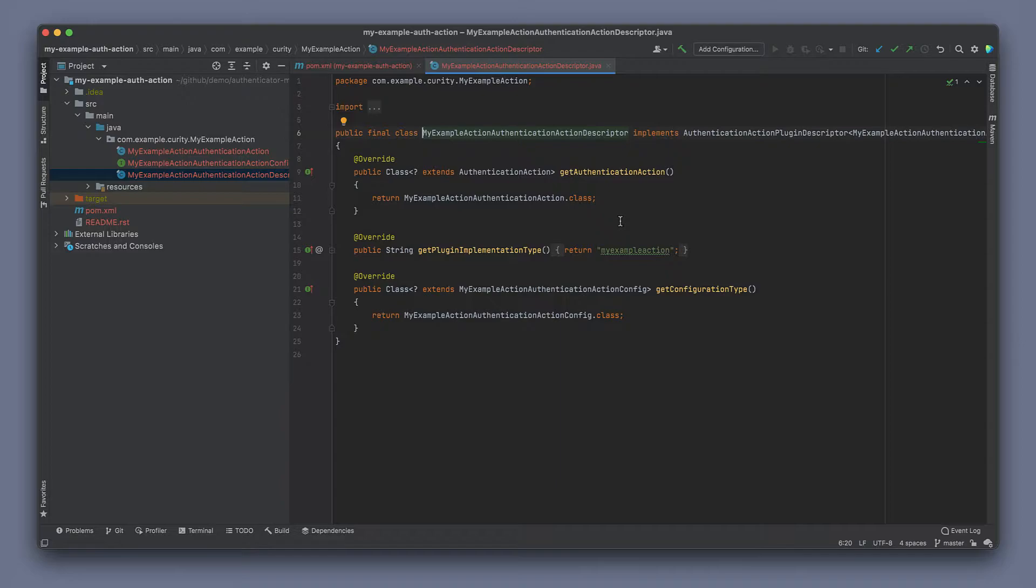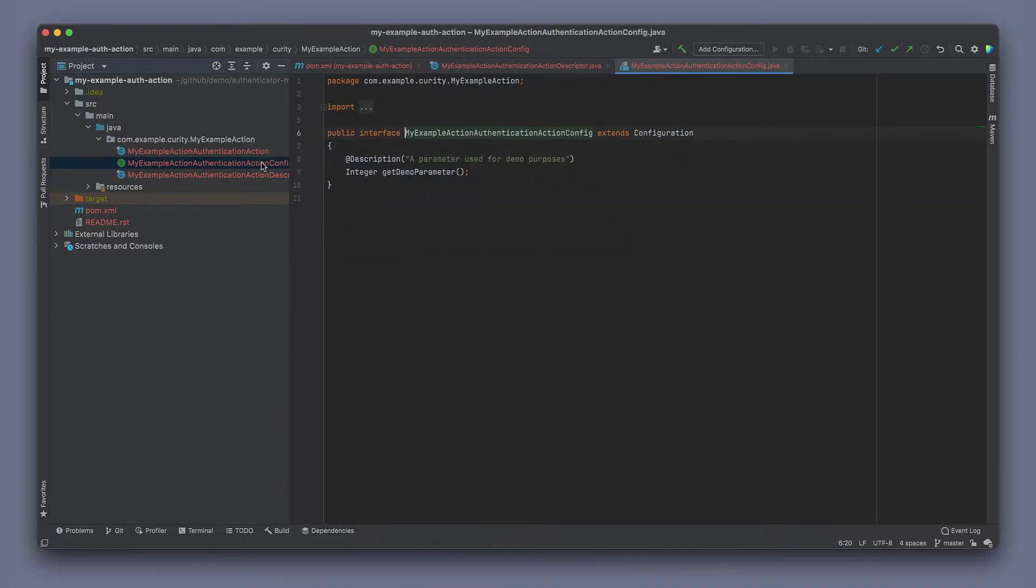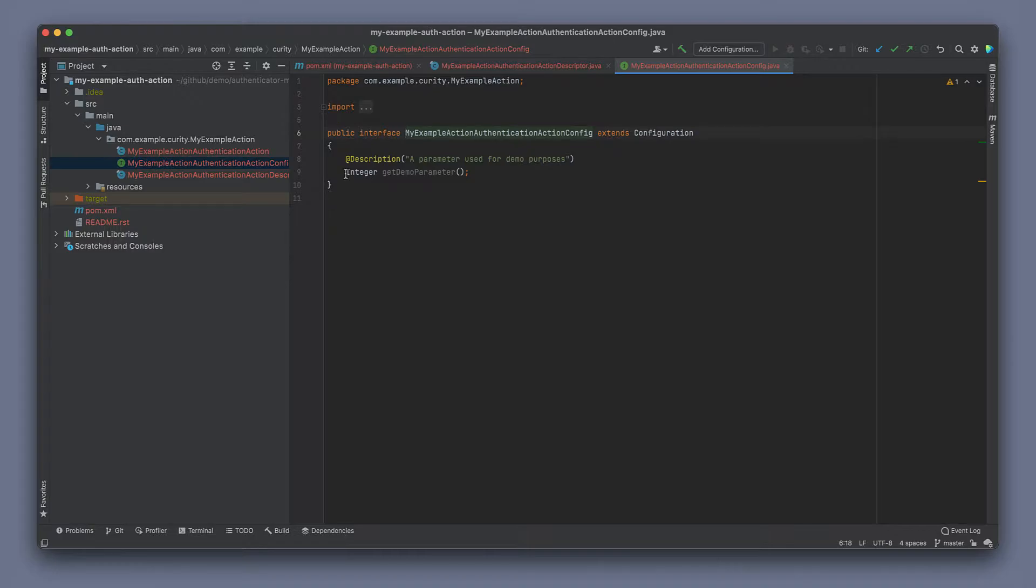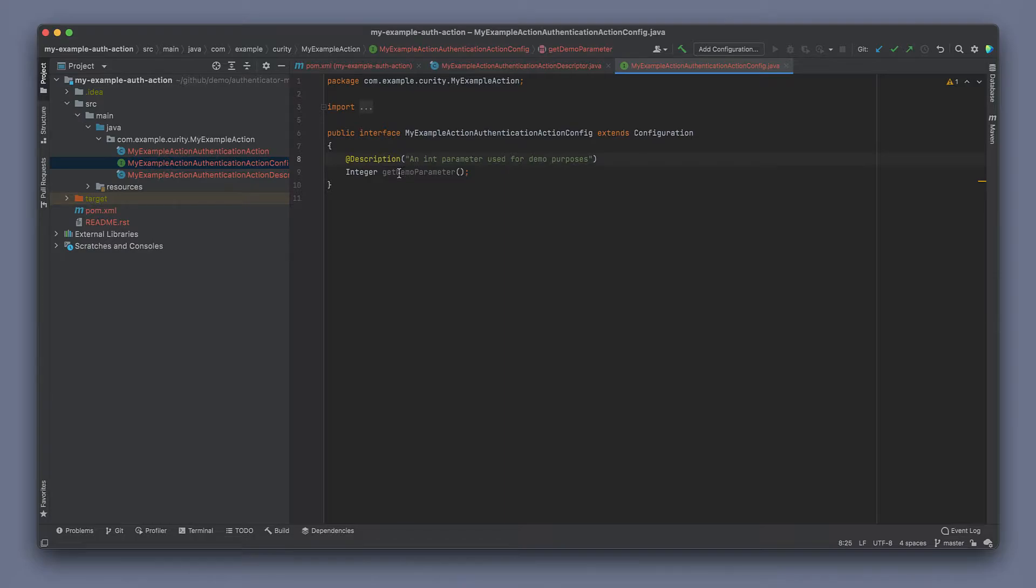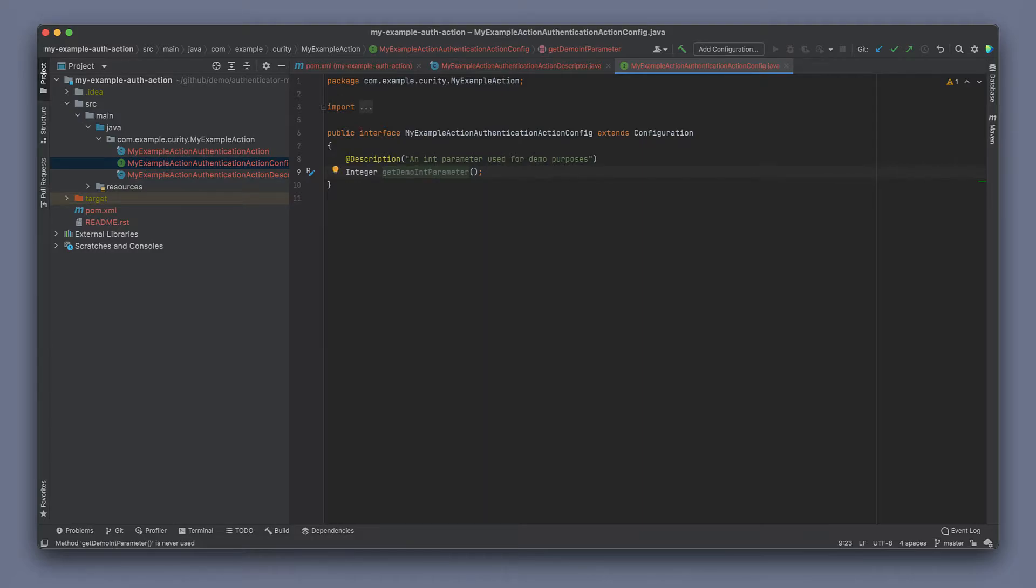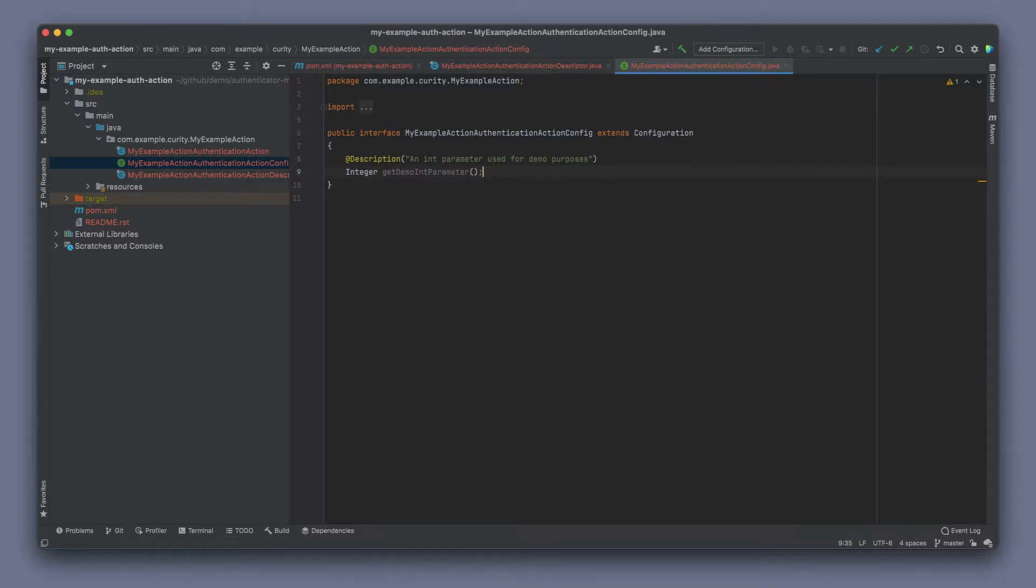So let's take a look at the configuration. There's a configuration parameter here in the code already. That's an example. It has a description, a type, and a method name. We can change this. I'm going to make this get int parameter instead. We can add more configuration parameters to this. We can change this to string.